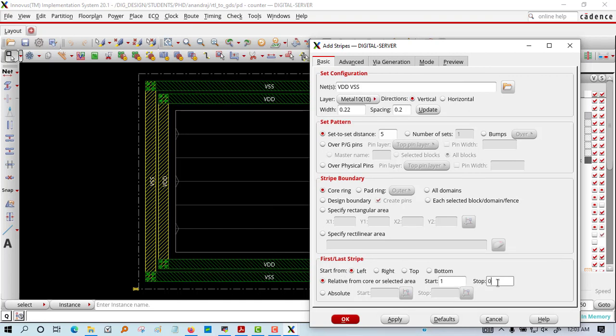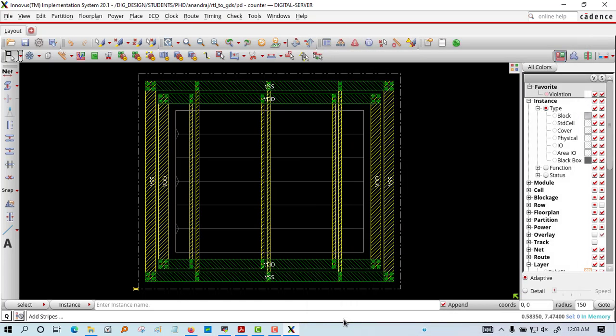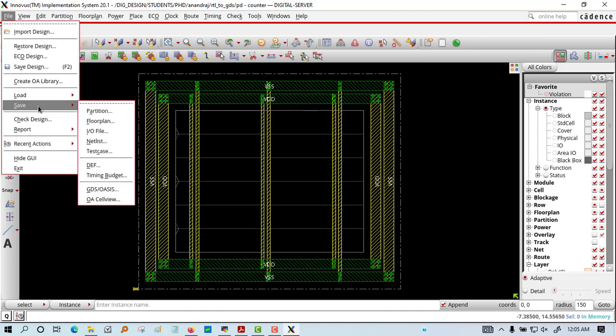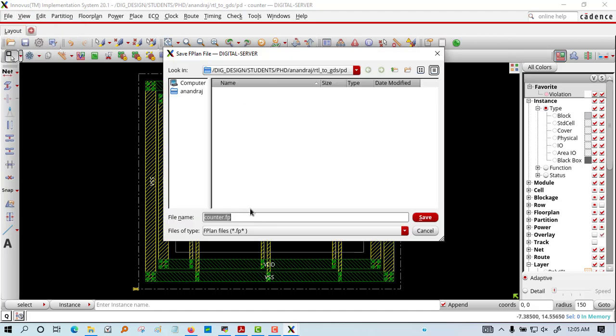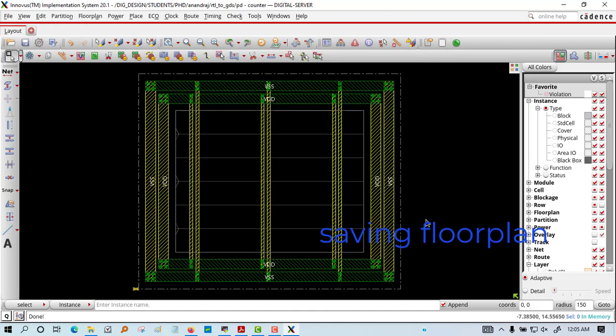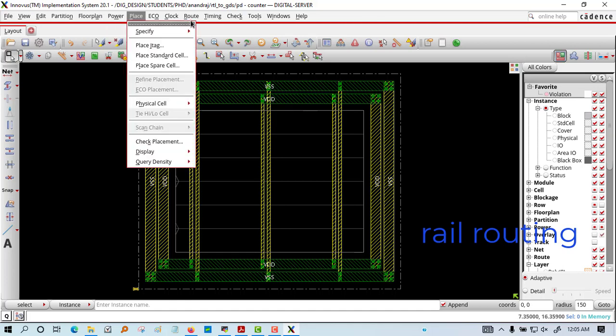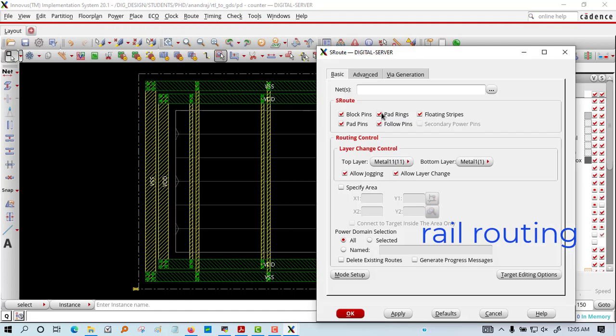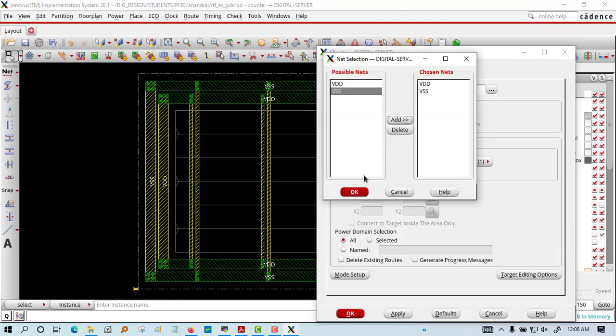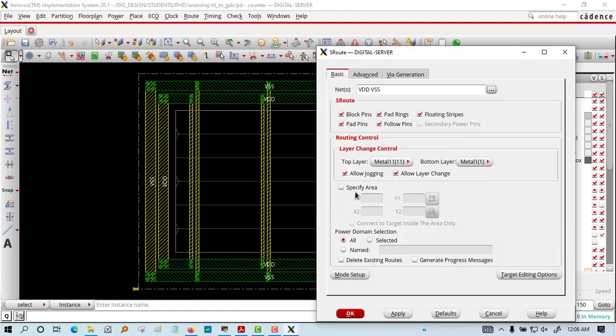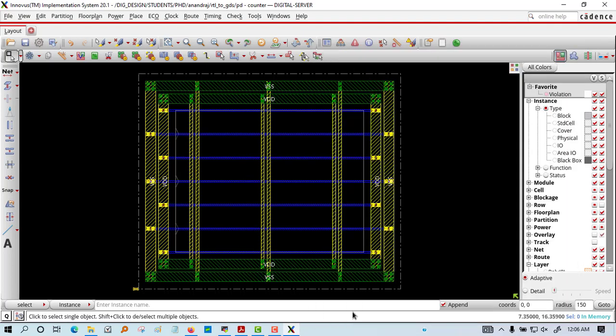We will add rails - VDD and VSS in the core area. The vertical rail has been added and horizontal we will also add. Now we are saving that floor plan design. For power routing, you can see the horizontal part also has been added.